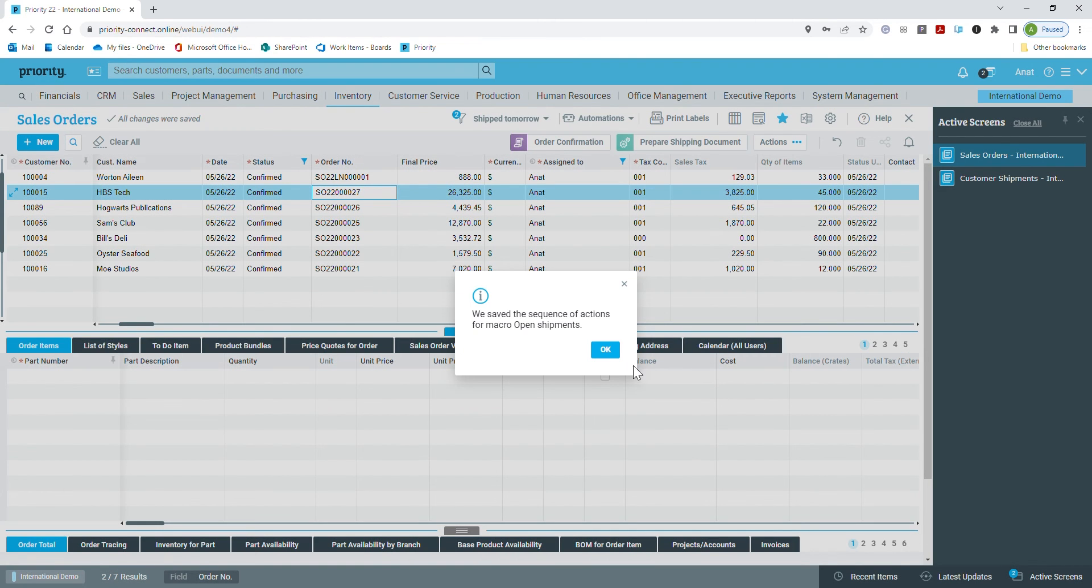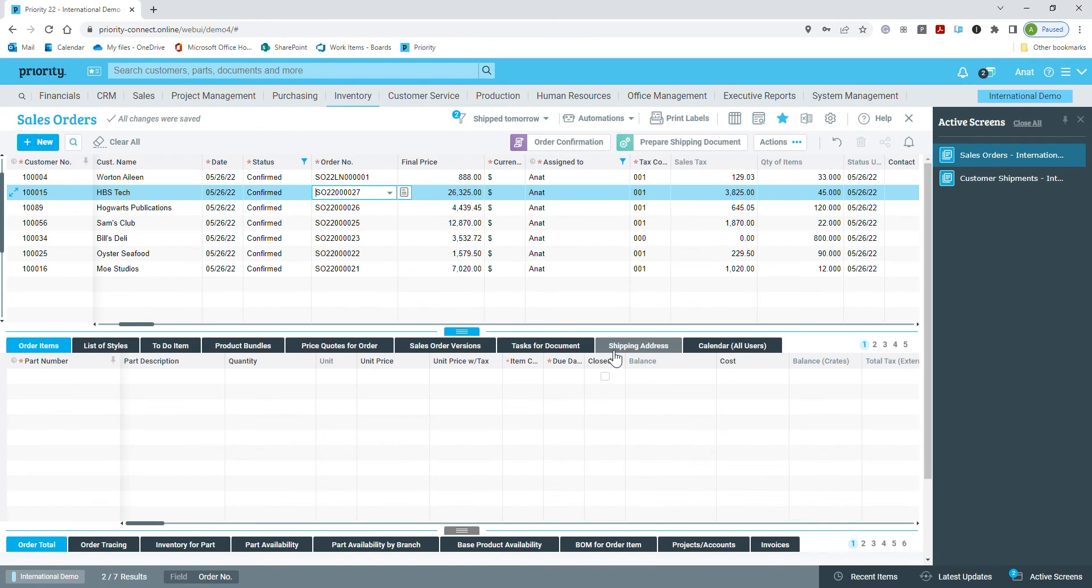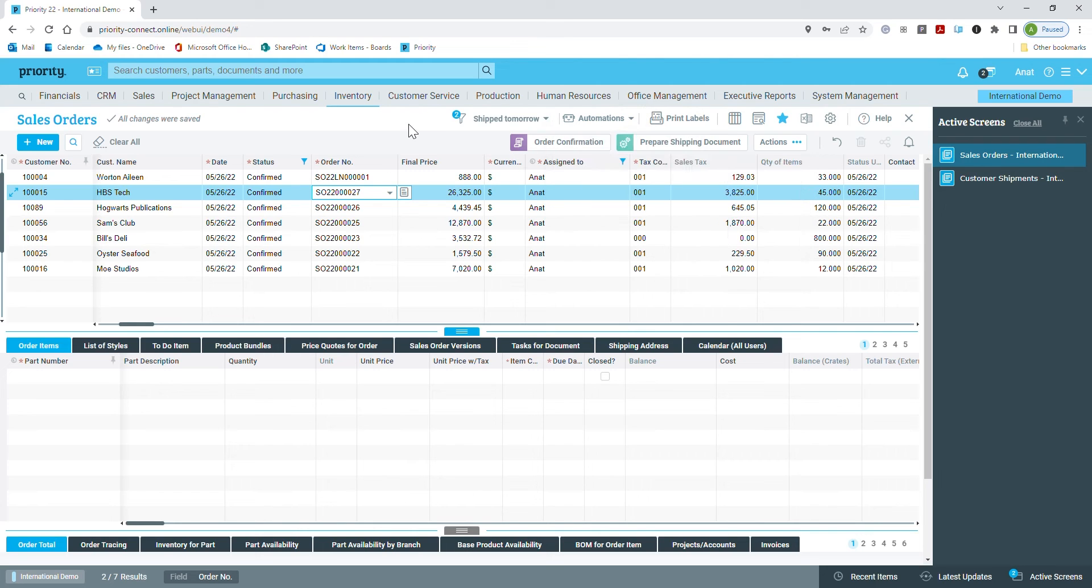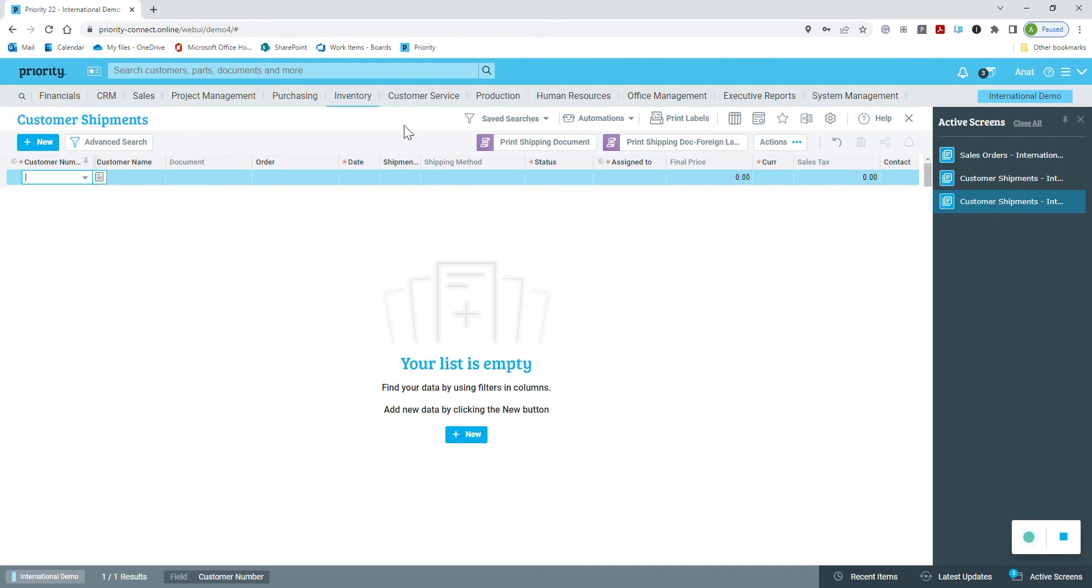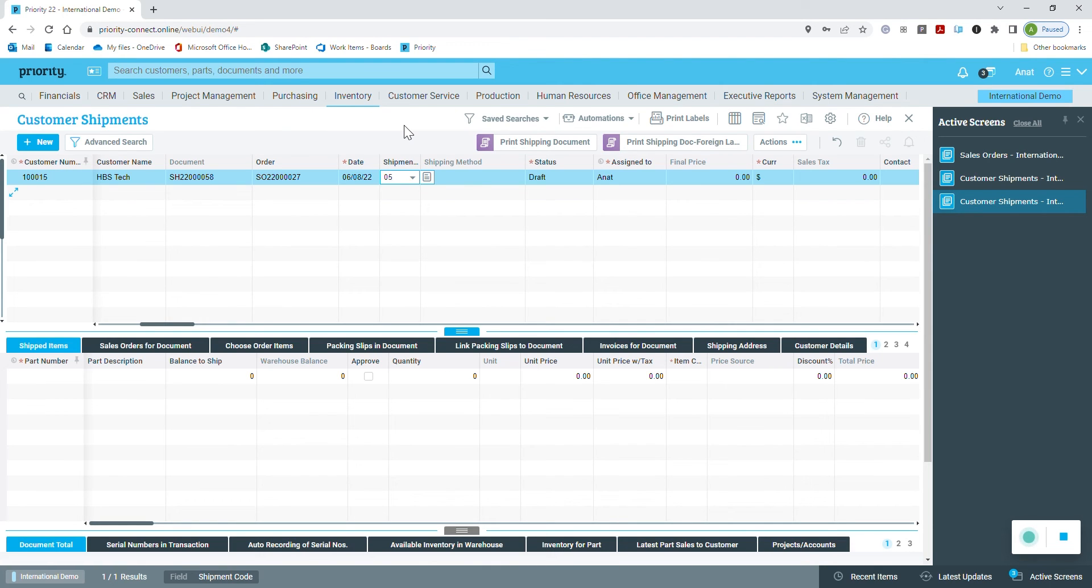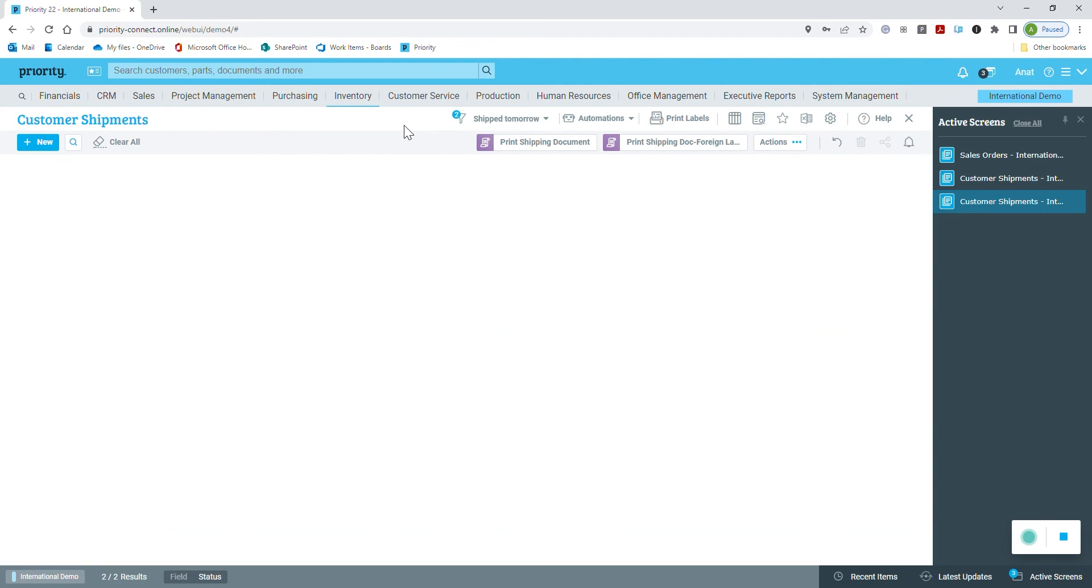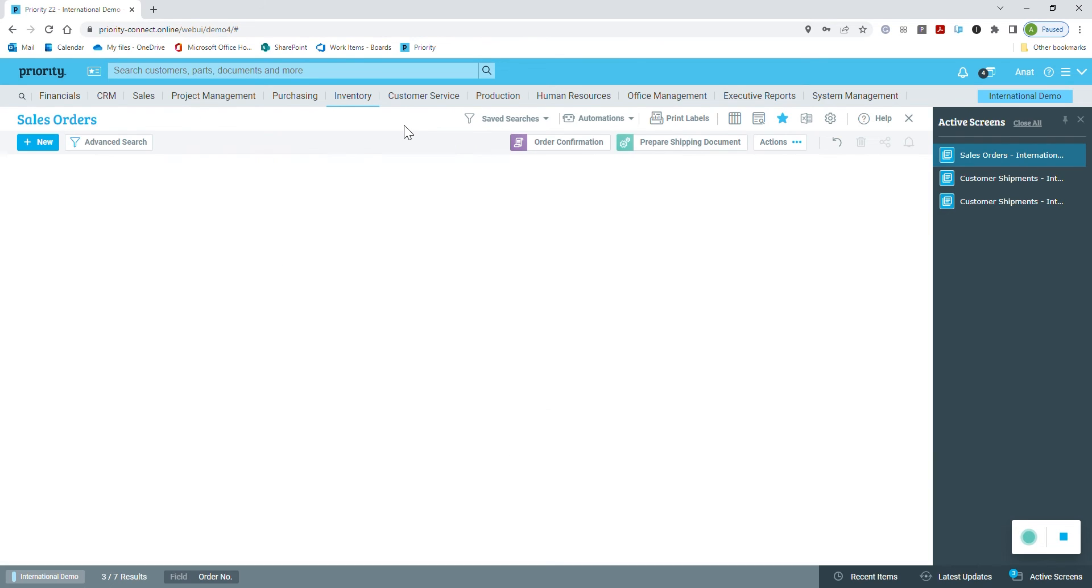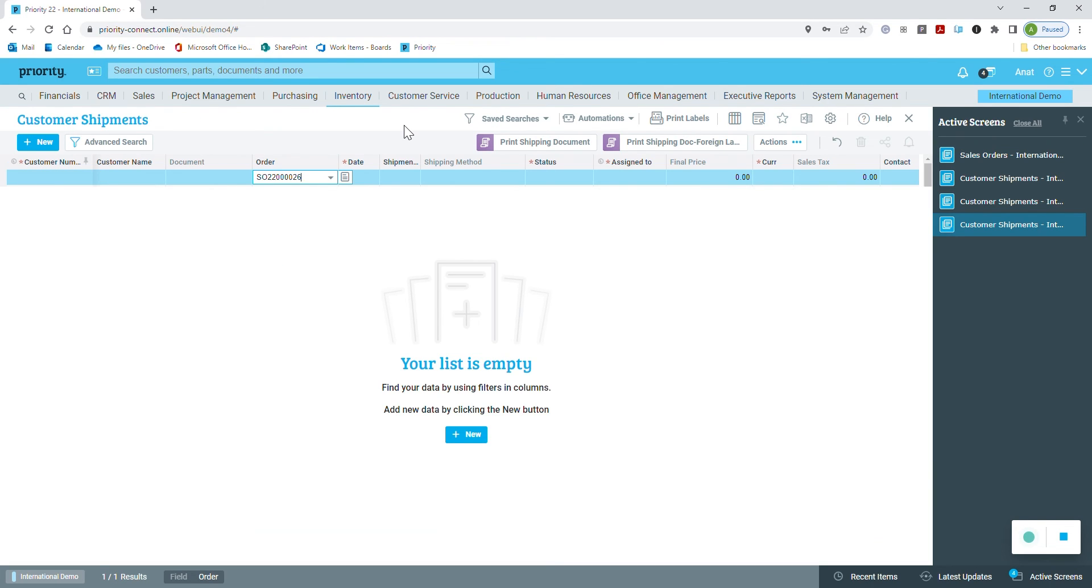I'd like to run the automation I just created for you to see it in action. The system automatically opens shipping documents and updates the fields for me. Let me review what I just did.